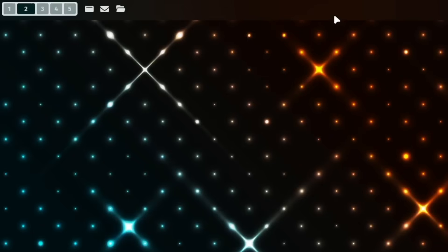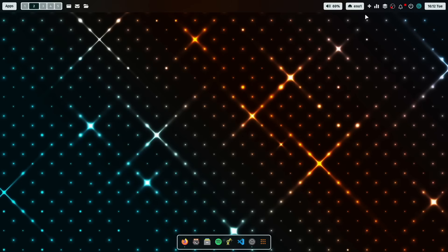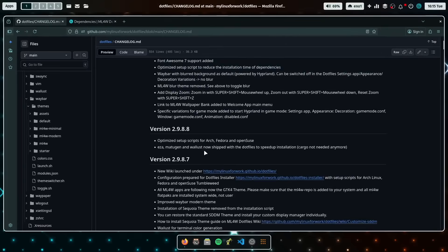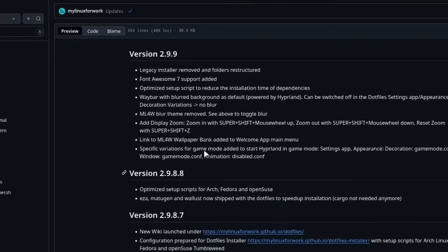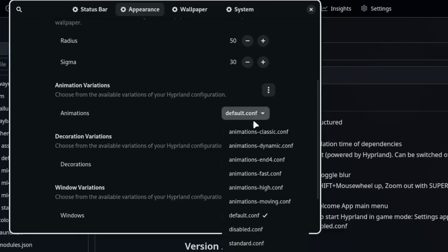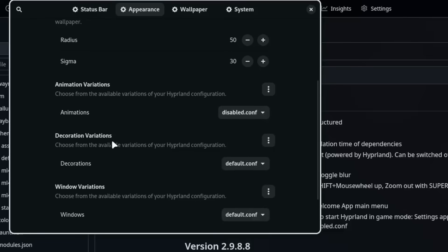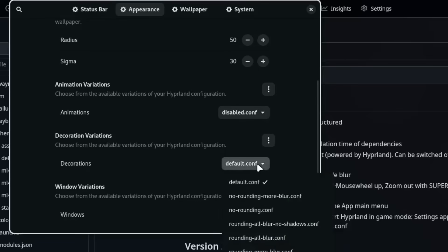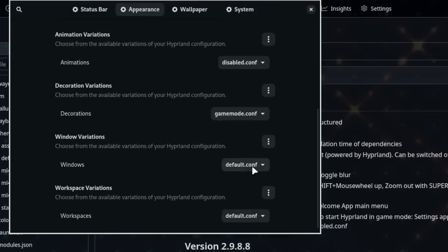And the new version comes with several new features with a blurred background in Waybar that you can switch on and off, and a display zoom feature where you can focus on selected areas of your screen, full Font Awesome 7 support, and the possibility to enable game mode permanently on your system. So with every boot up the game mode will be activated automatically.